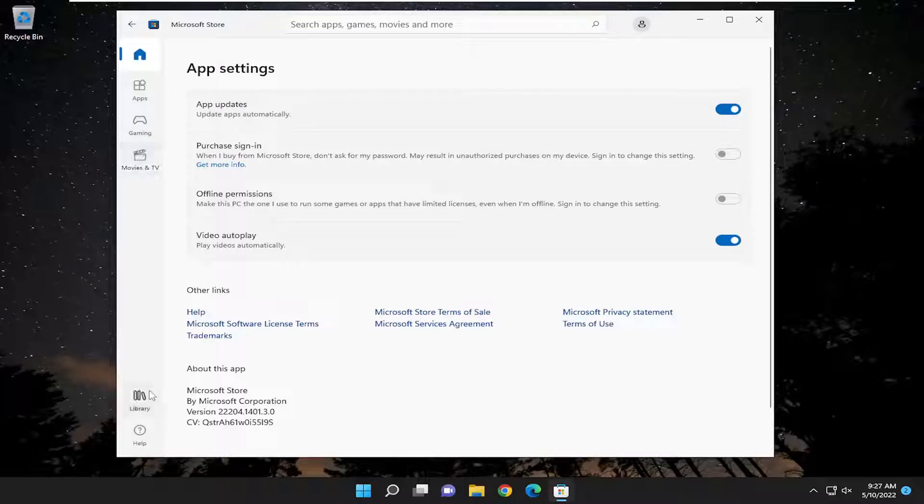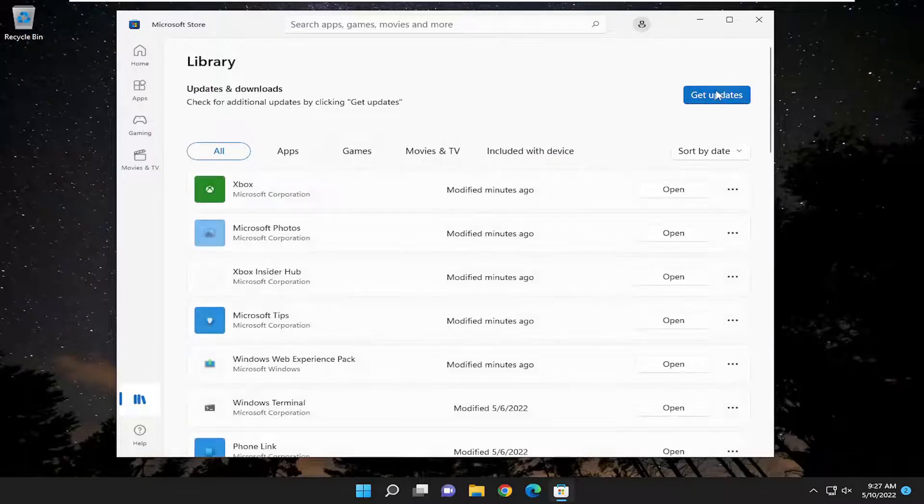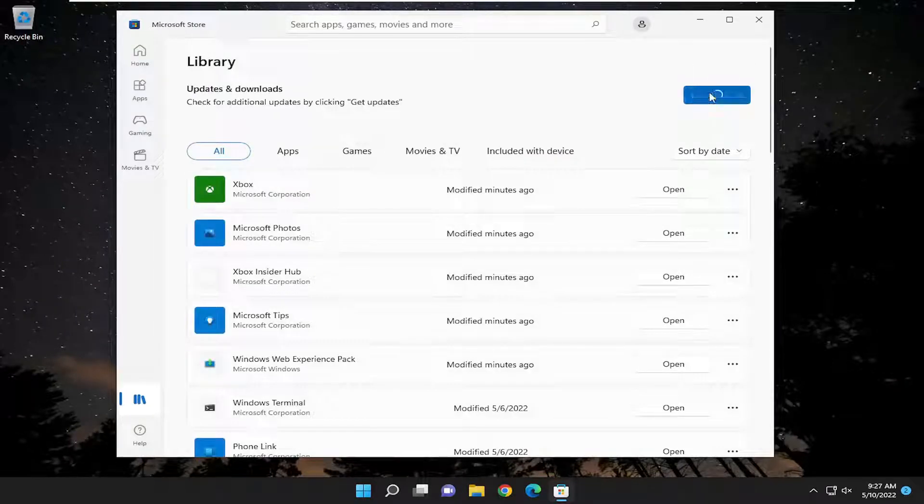And you also want to go down to library in the bottom left corner and select the get updates button up at the top right.